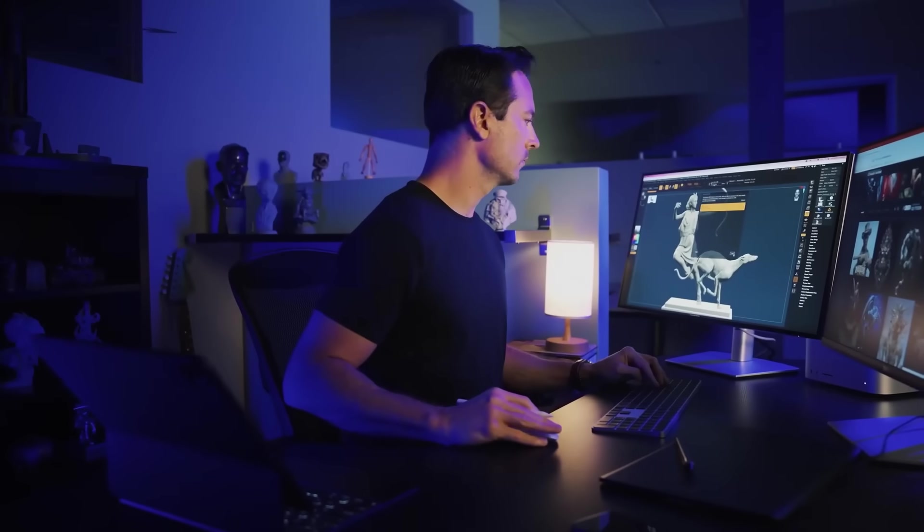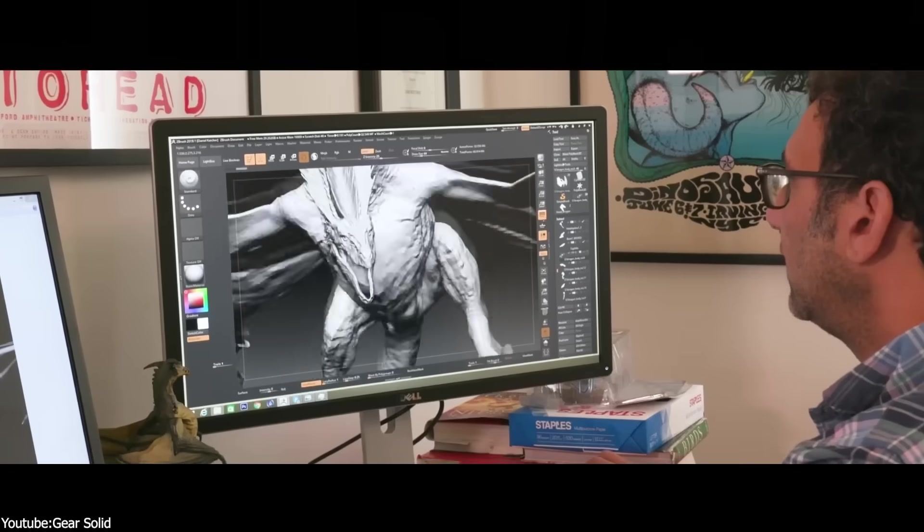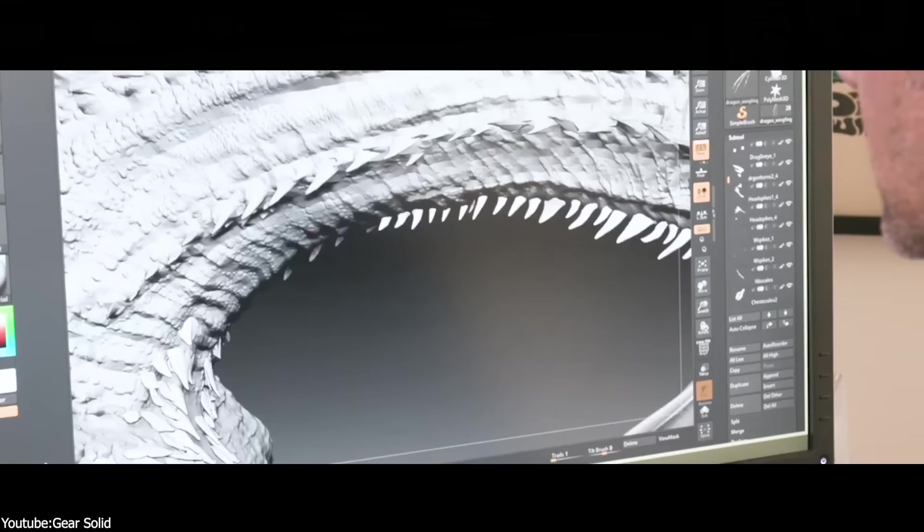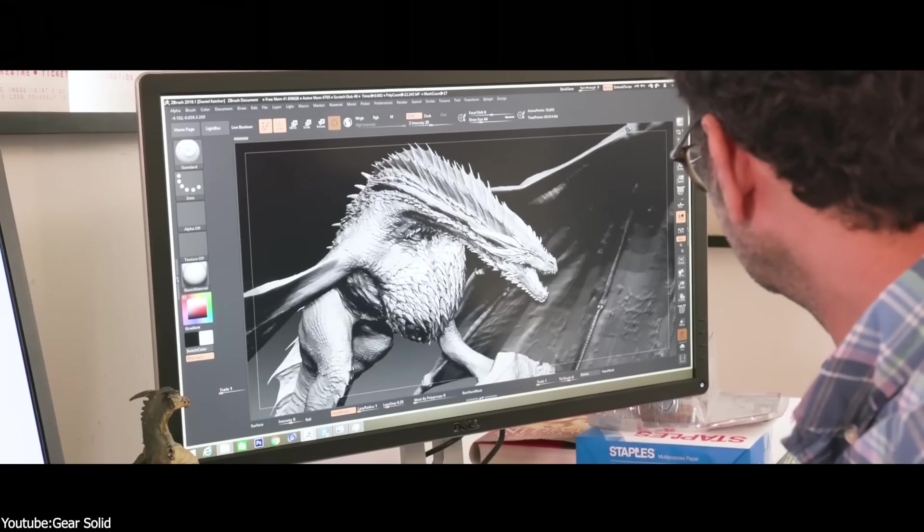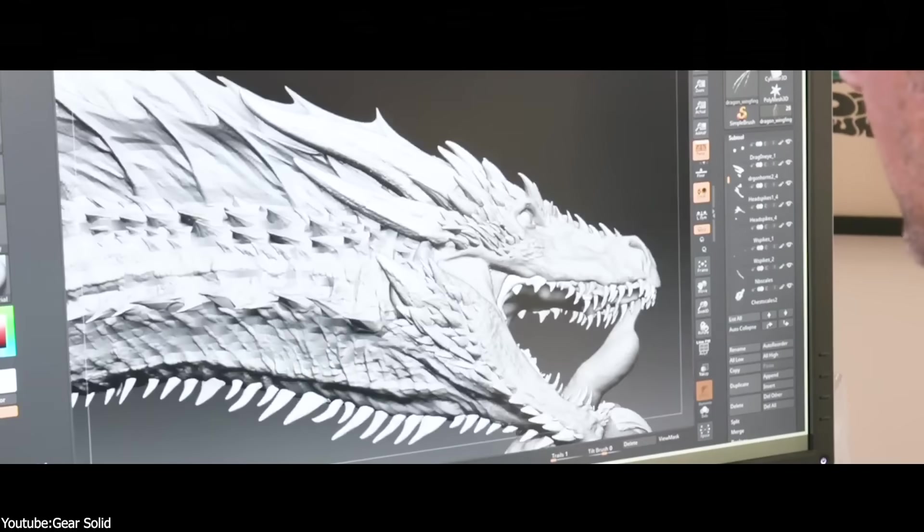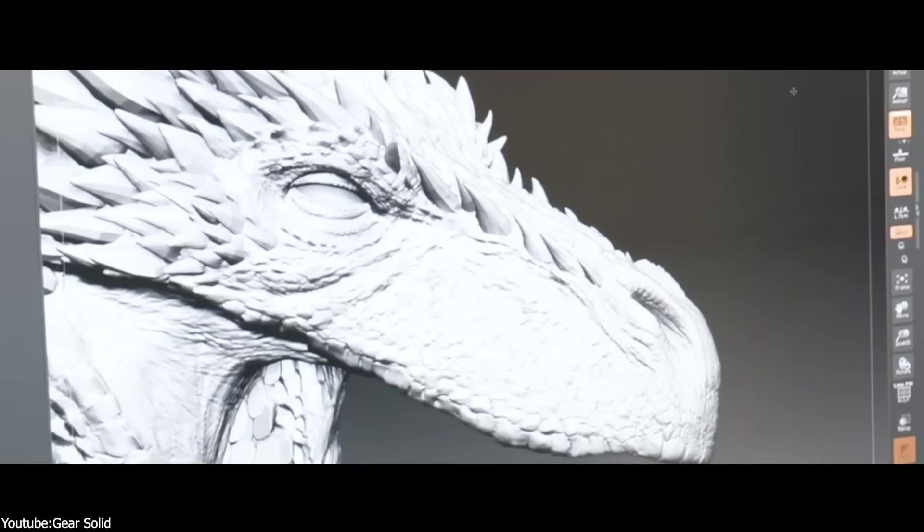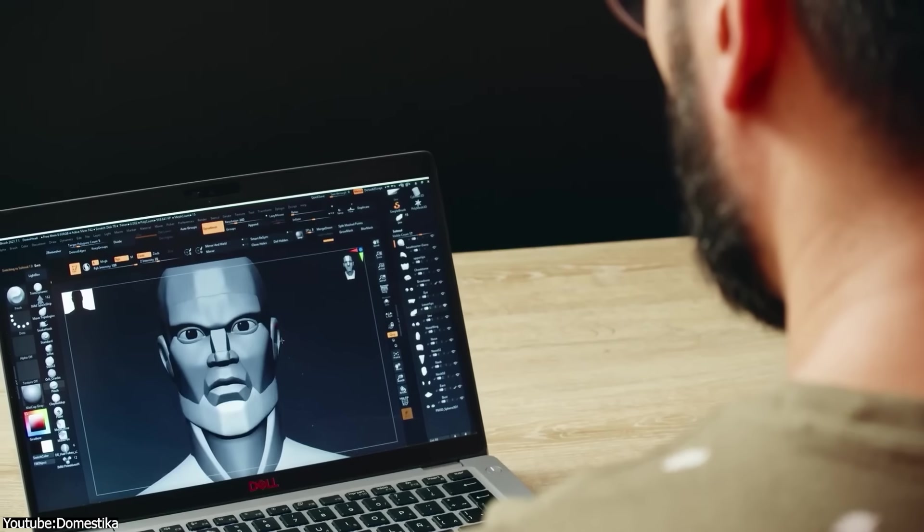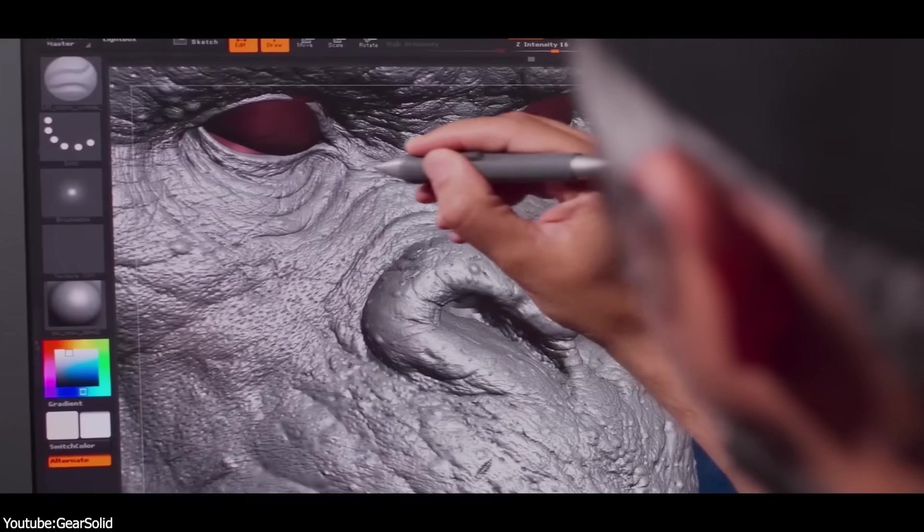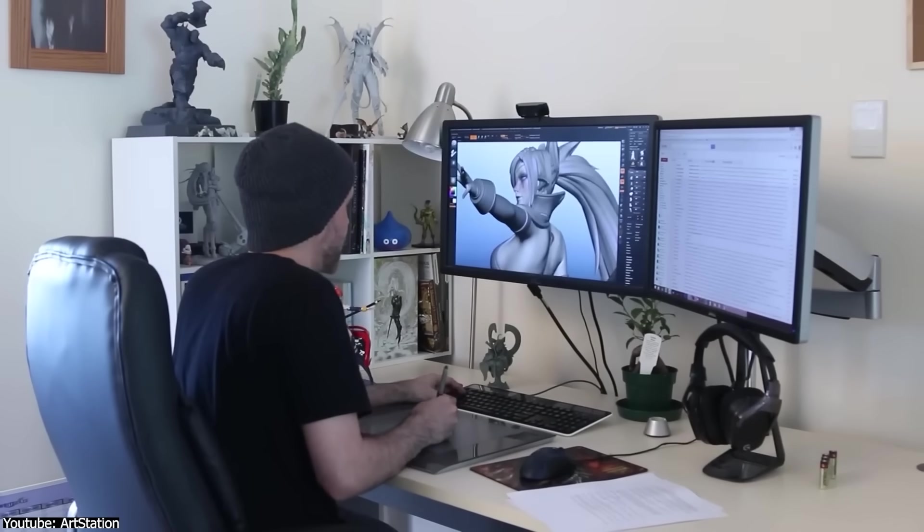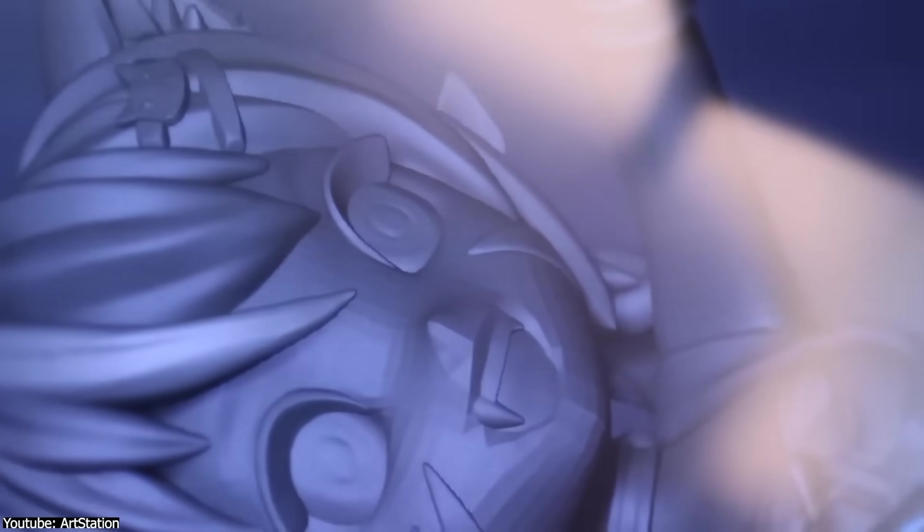ZBrush has always been a unique 3D software, simply because it cannot be replaced. It is essential for sculpting, especially on big and very complicated projects. And for years, people stuck with it because, despite its quirks, it did things no other software could do, at least not at the same level.